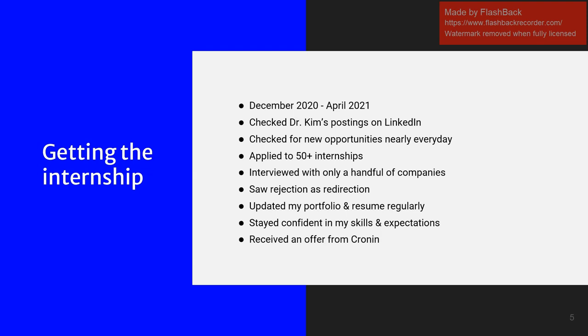I only interviewed with maybe a handful of companies. So I did get discouraged pretty easily sometimes, so it was really important for me to remember that rejection is just redirection. And I had to remember to stay confident in my skills and my expectations. Another thing that really helped me was updating my portfolio and resume regularly, also being ready to make a cover letter.